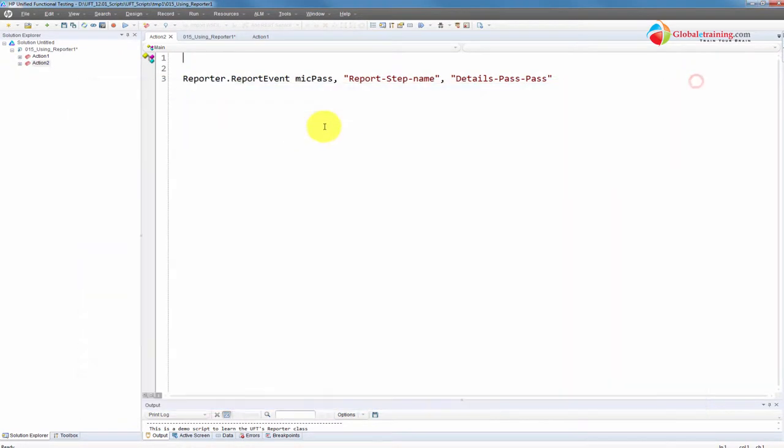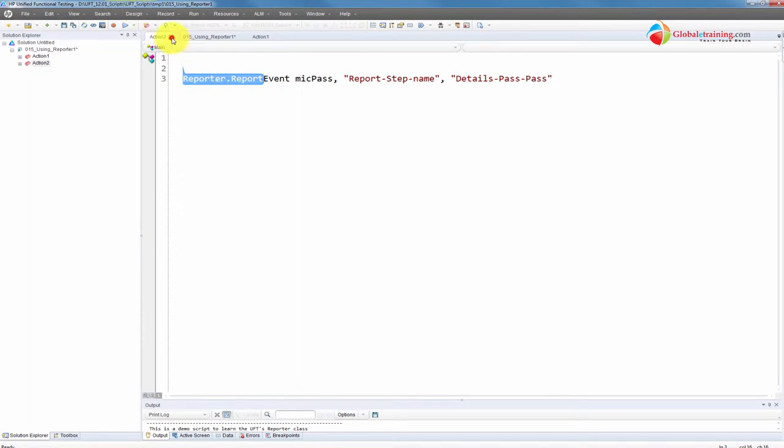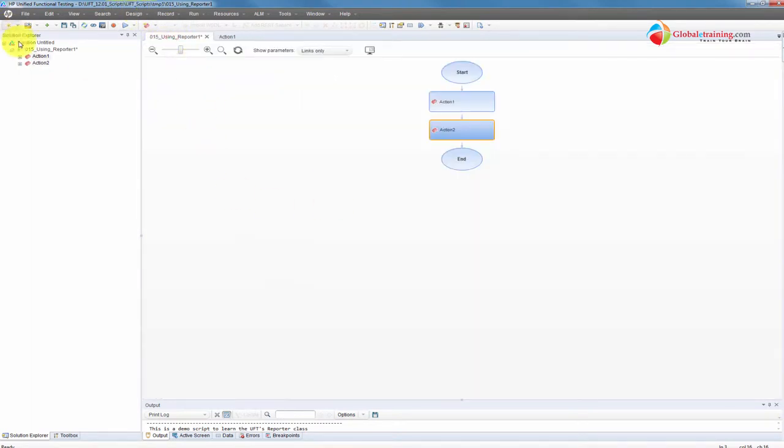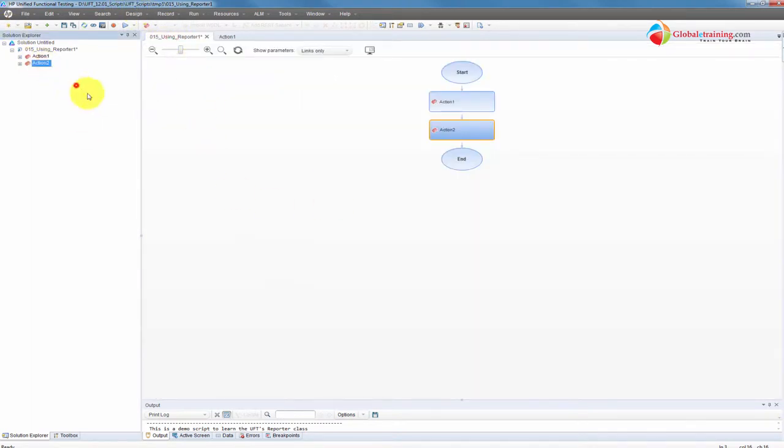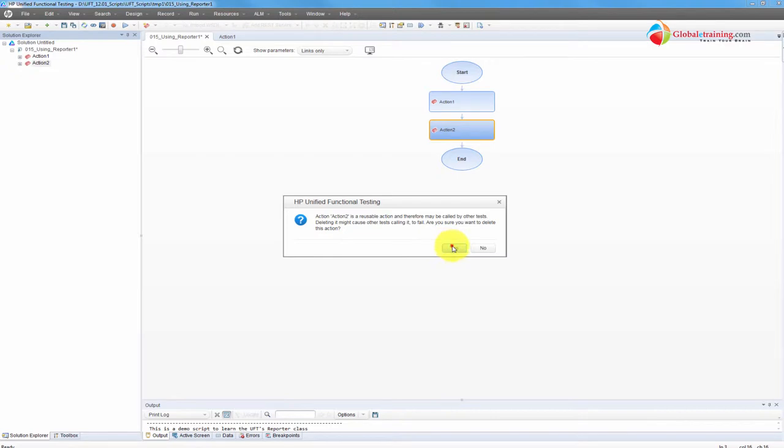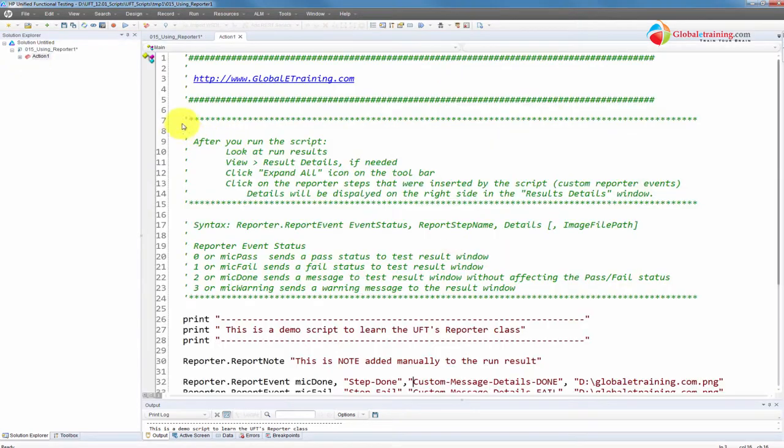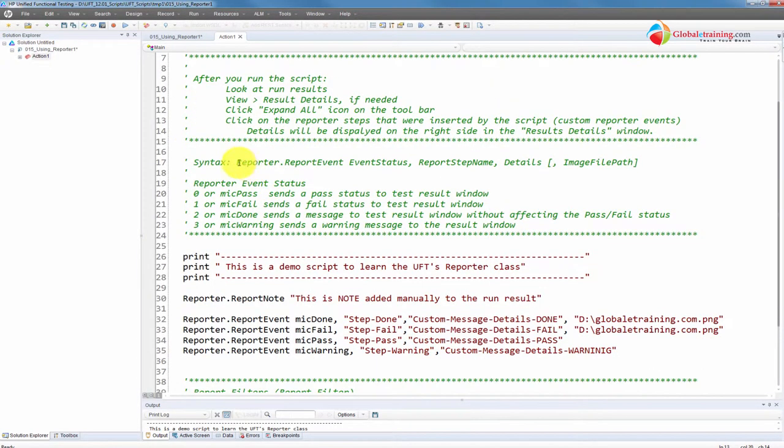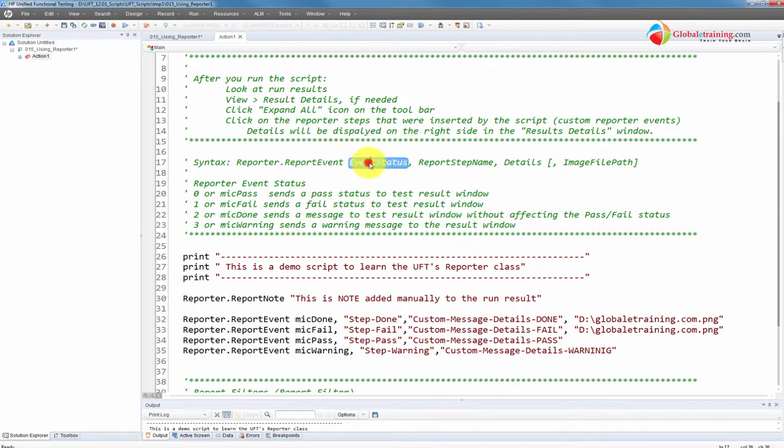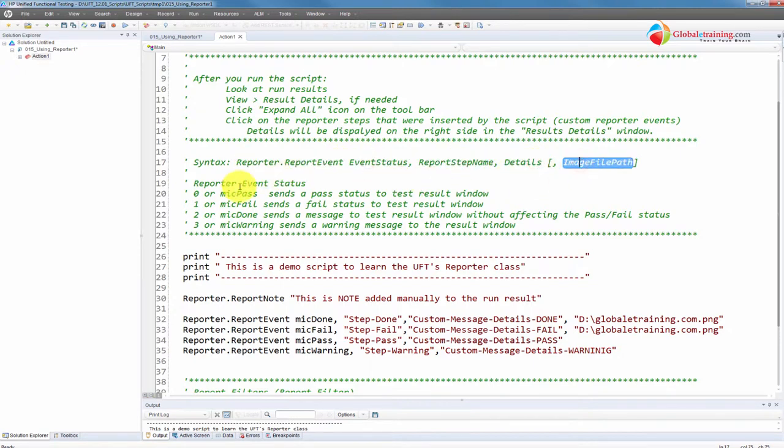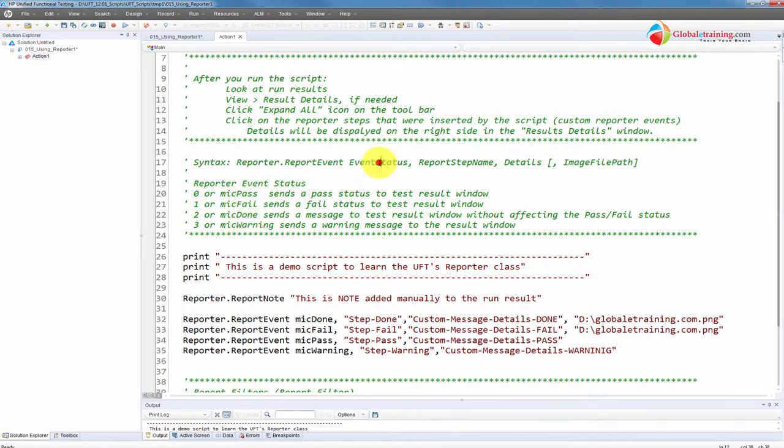Let me go ahead and delete this action two. Delete action two. And I'll go here. So here you go, that's the syntax. ReportEvent, report status, step name, details, and the image path. So mic pass, fail, done, warning - those are the report events.